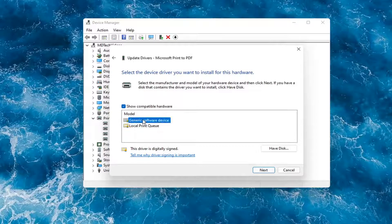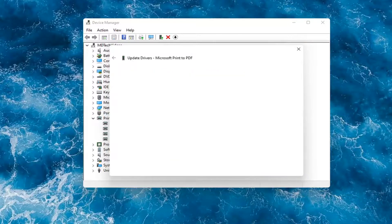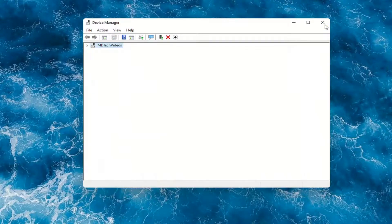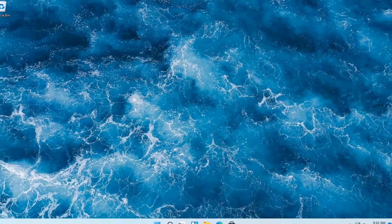If you had a generic driver, you can go with that. Otherwise, I would strongly suggest if you had a printer-specific one that had the printer name in it, I would recommend going with that one and then selecting Next. Then you would just restart your computer at that point, and that should hopefully be about it.